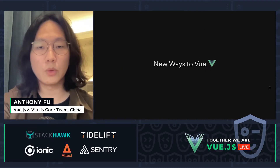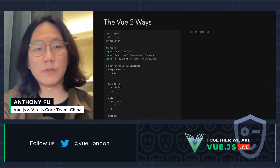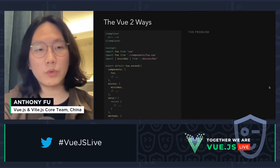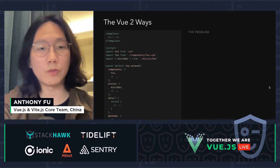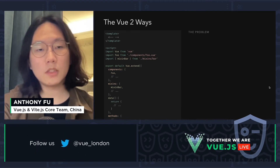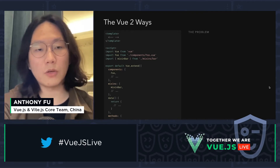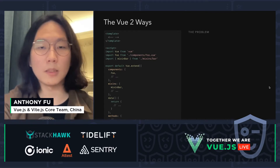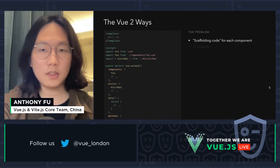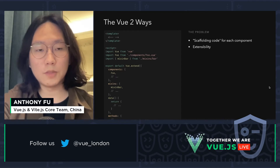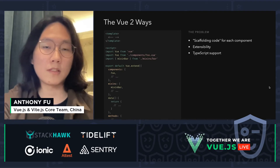So let's talk about today's topic, new ways to Vue — let's talk about the Vue 2 way first. On the left, we have a Vue single file component with a template tag and a script tag. In the script tag, we need to import things we want — for example, import Vue from Vue, then export default the component object using Vue.extend, and register components, mixins, and declare data and methods. The problem is too much boilerplate code for each component, and mixins are limited for extensibility and have TypeScript support issues.